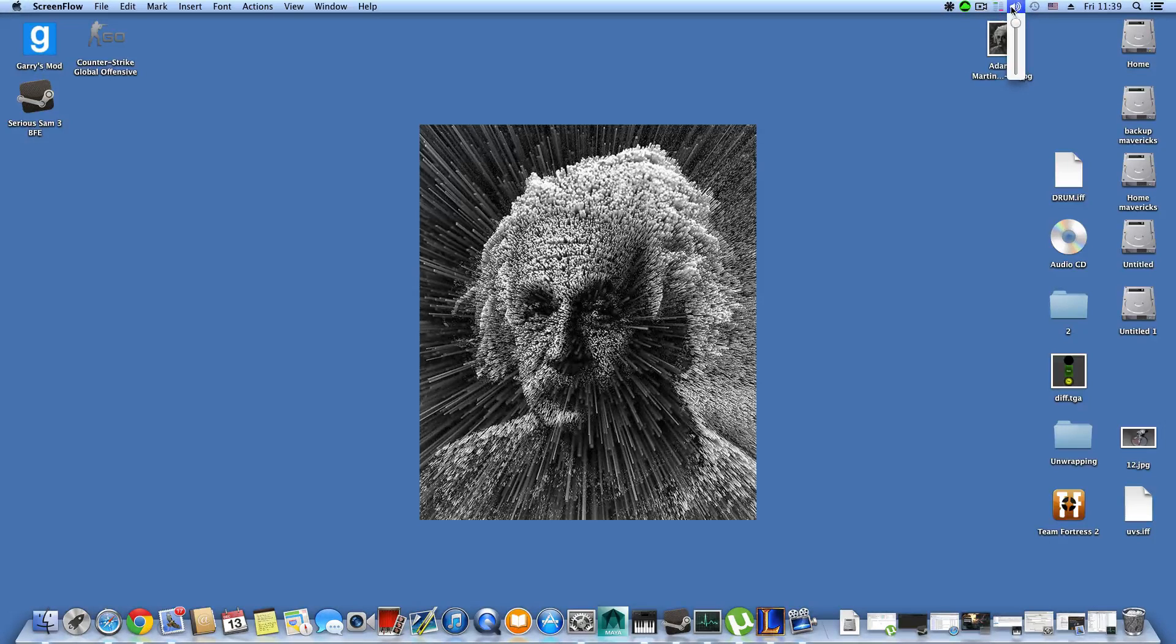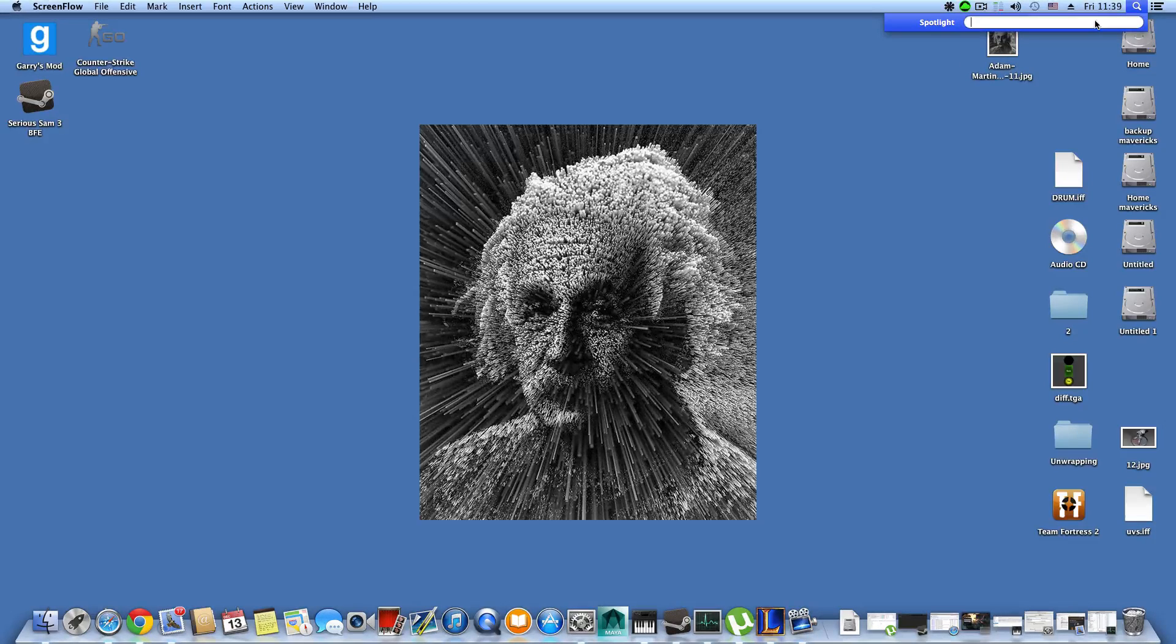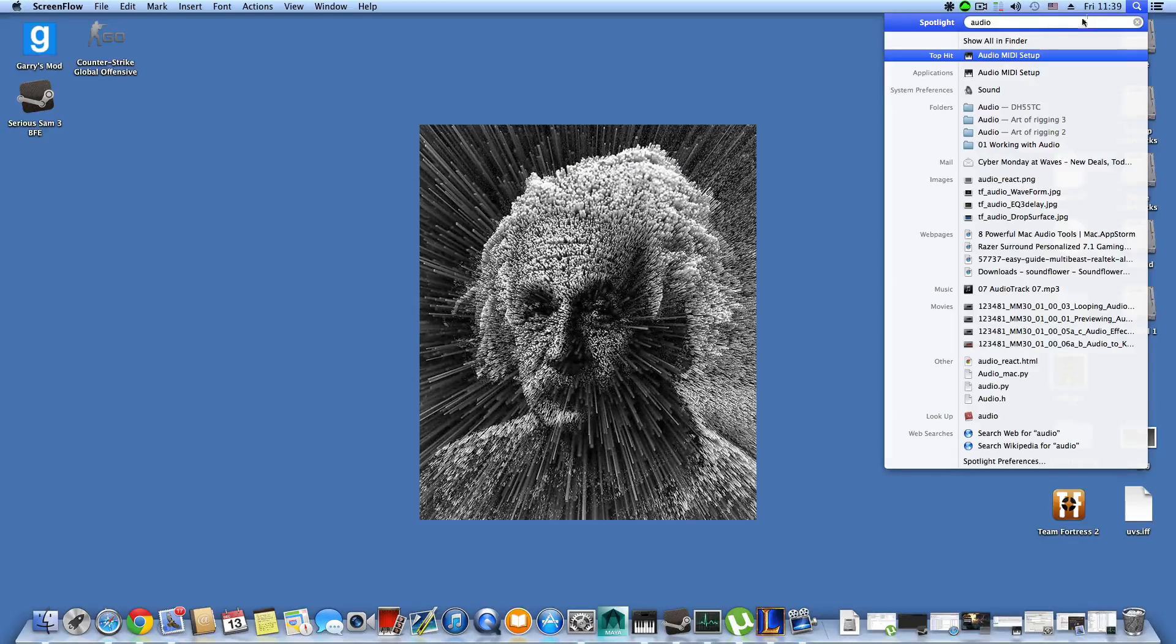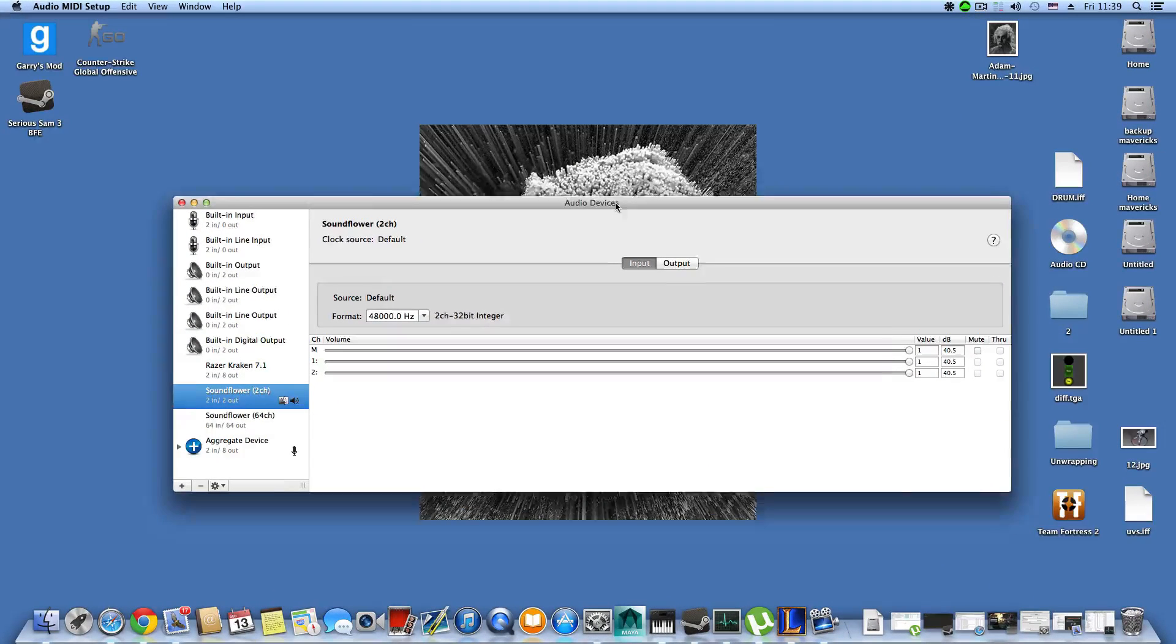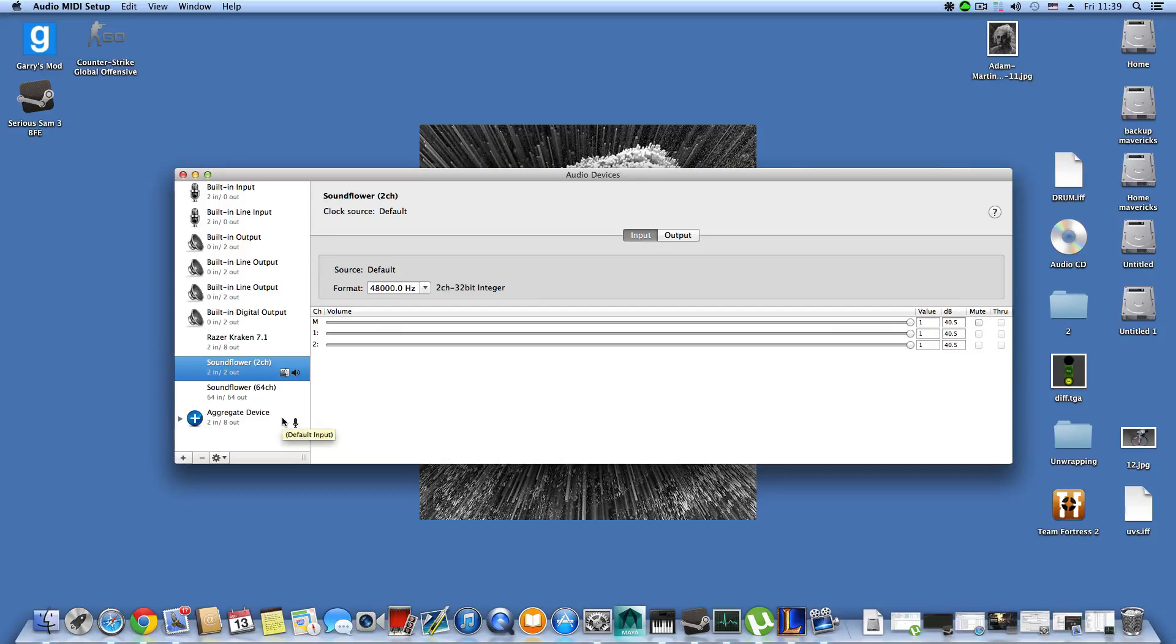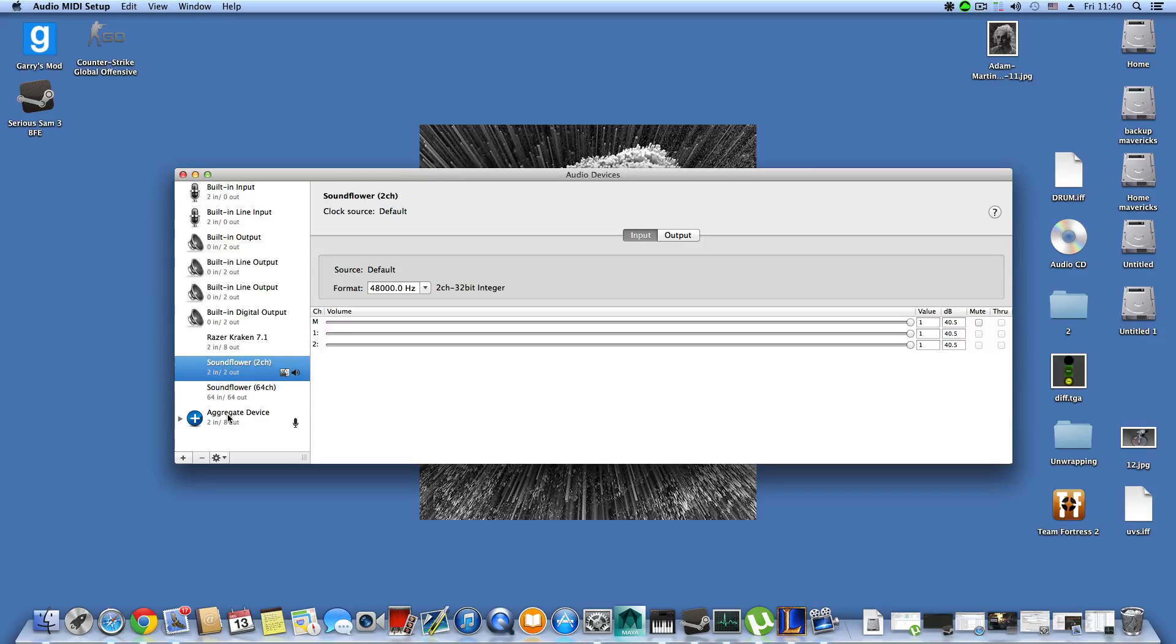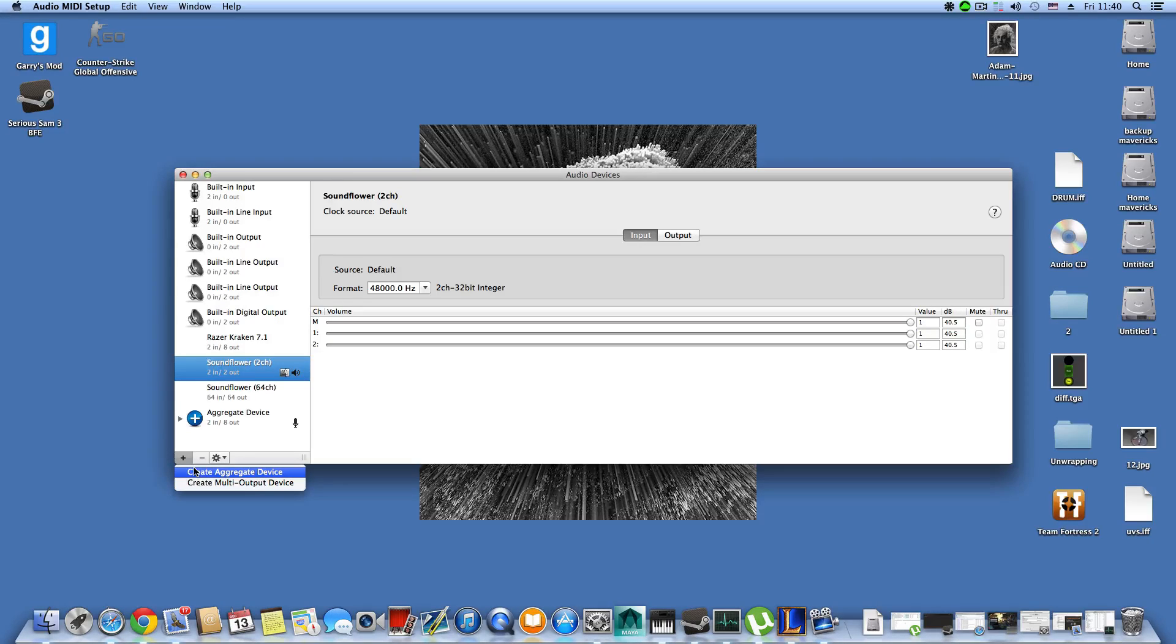I went to Audio MIDI Setup. Just look for it in Spotlight and open it. By default when you connect your Razer, it will appear here as Razer Kraken 7.1. What I did is click on this plus and added an aggregate device.